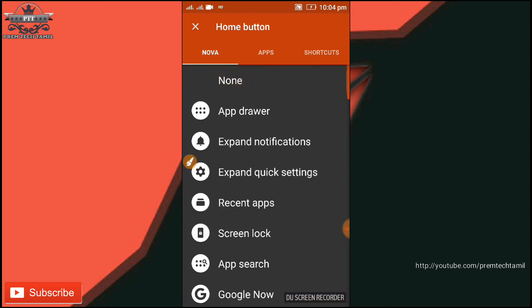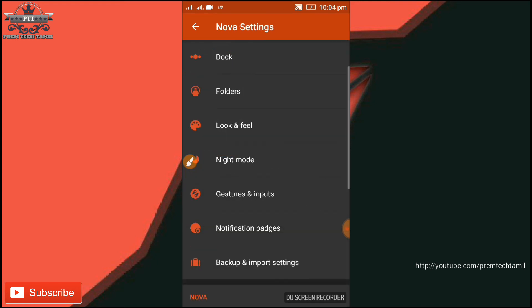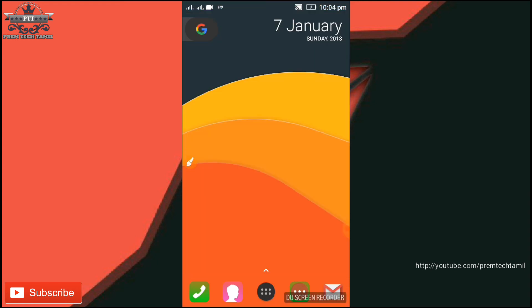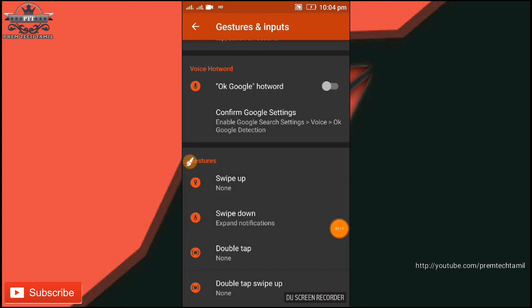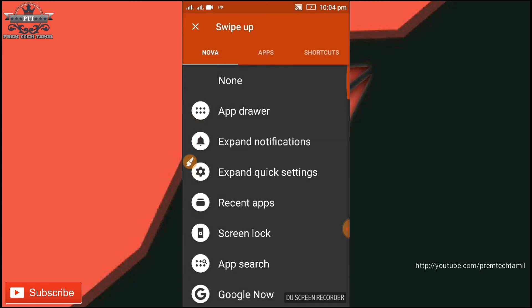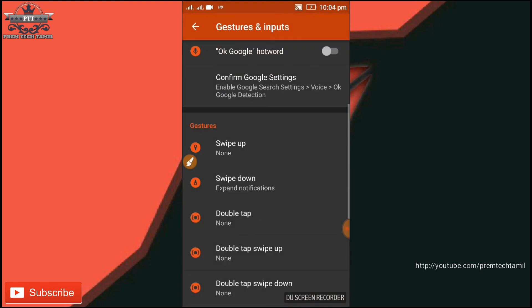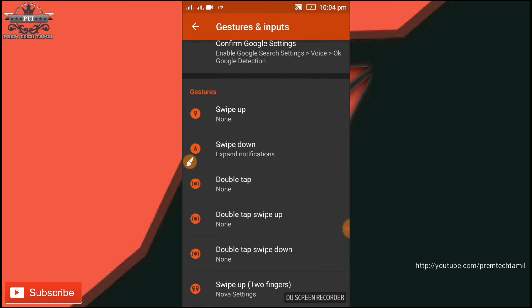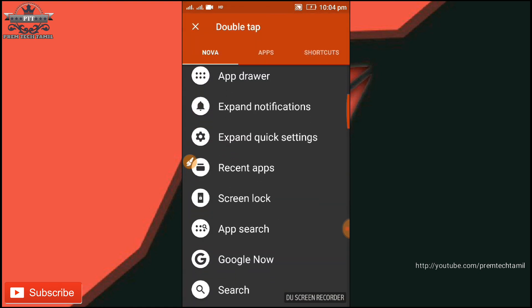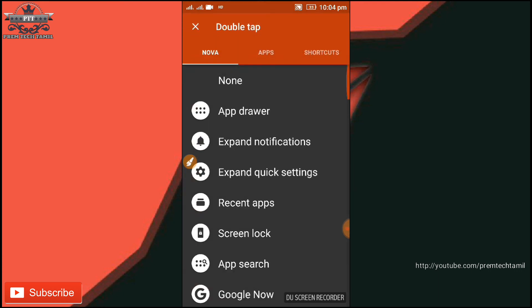We can use the launcher option. If you click the recent apps, we can add. We can use the recent apps. You can use gesture control. If you want to use the swipe button, you can use it. If you click the current button, you can use your second tab. If you press the bottom button, you can also create your second tab.